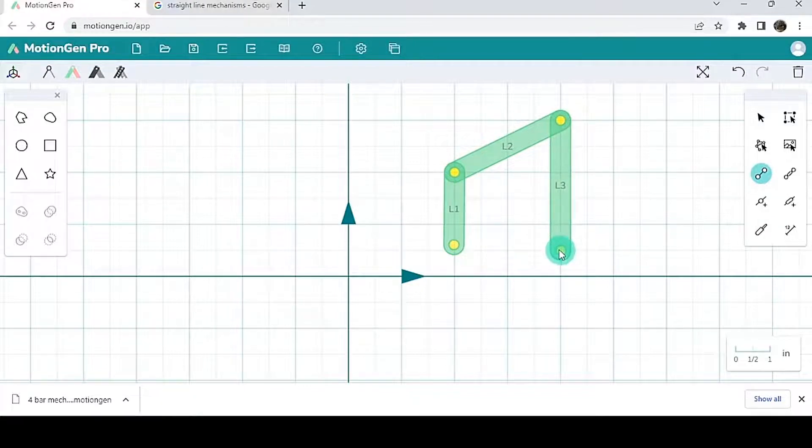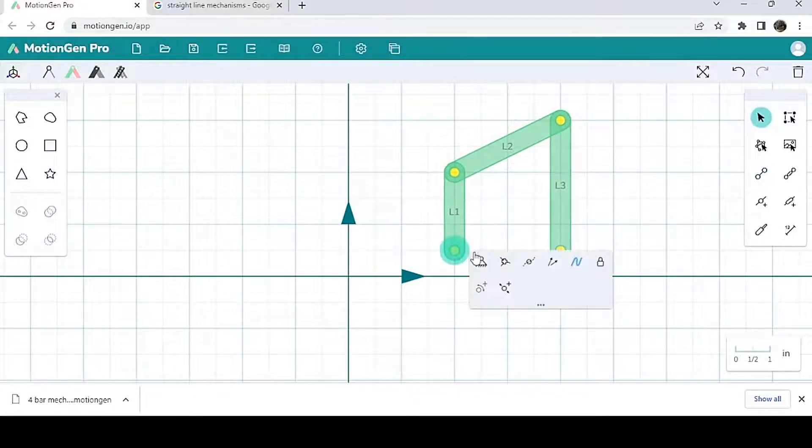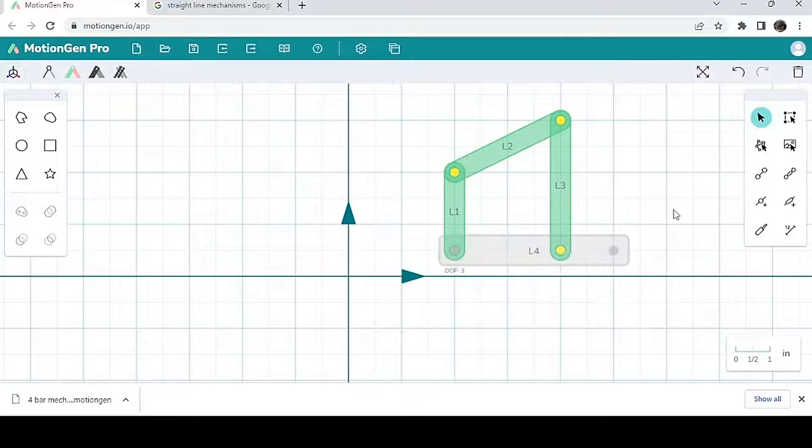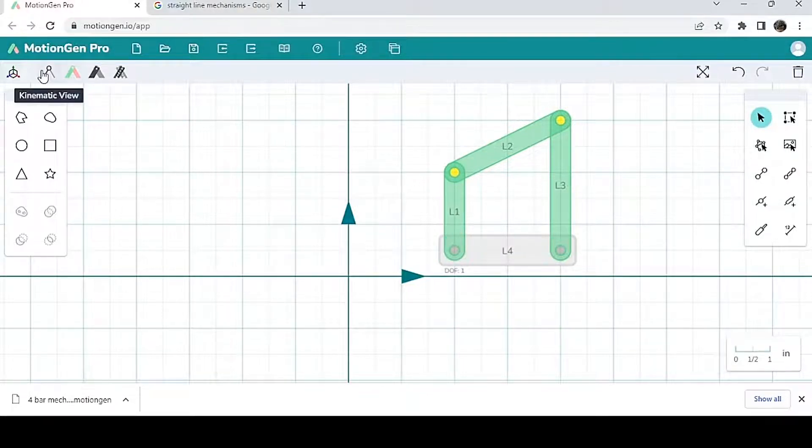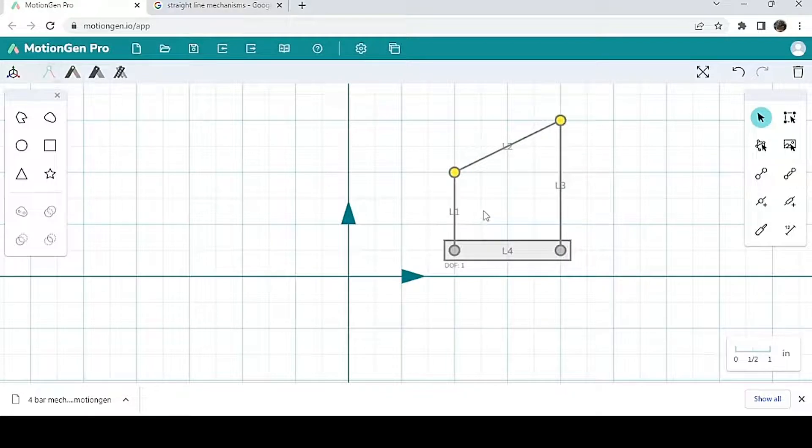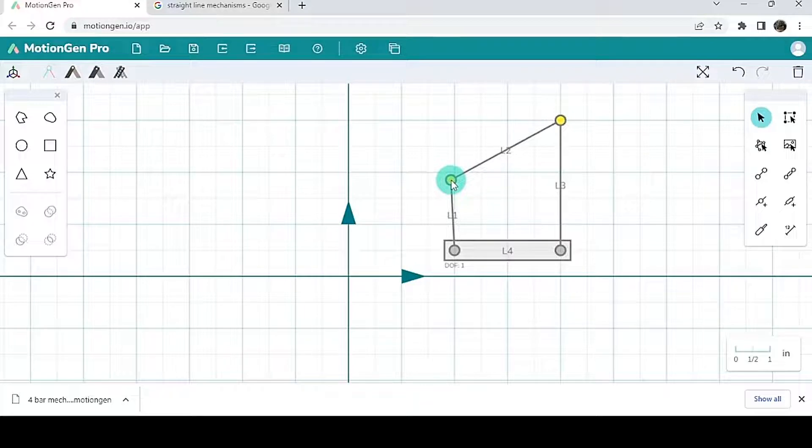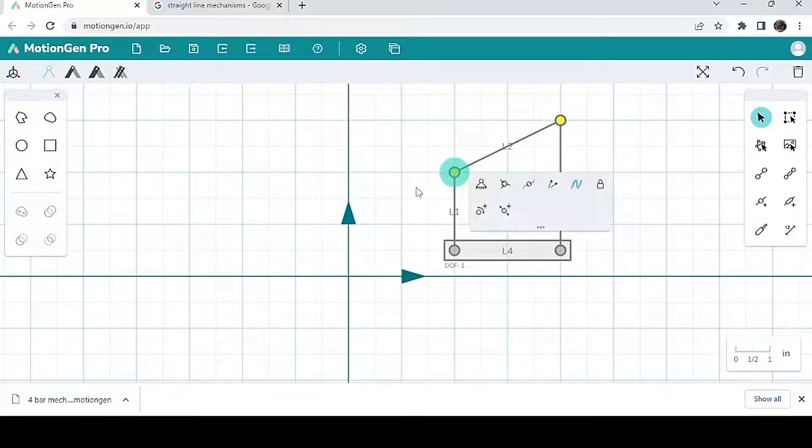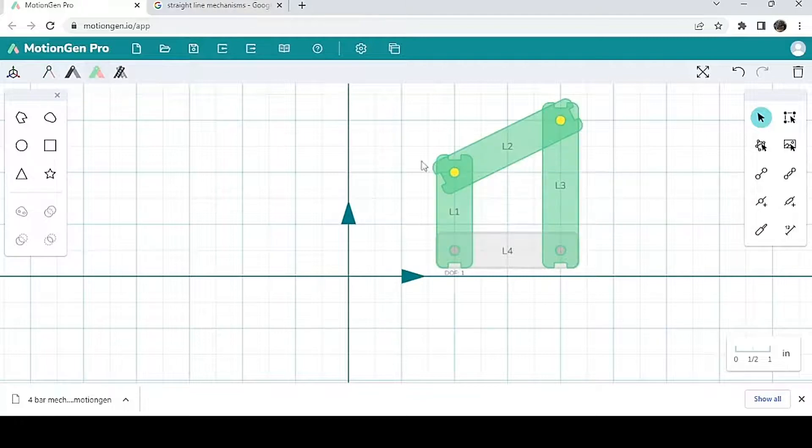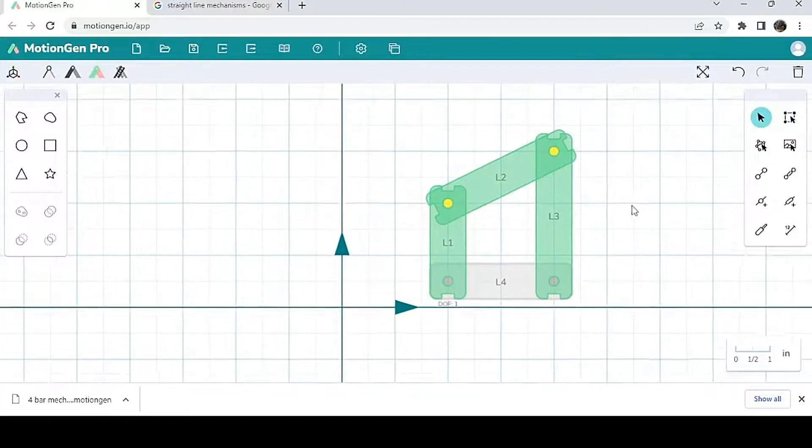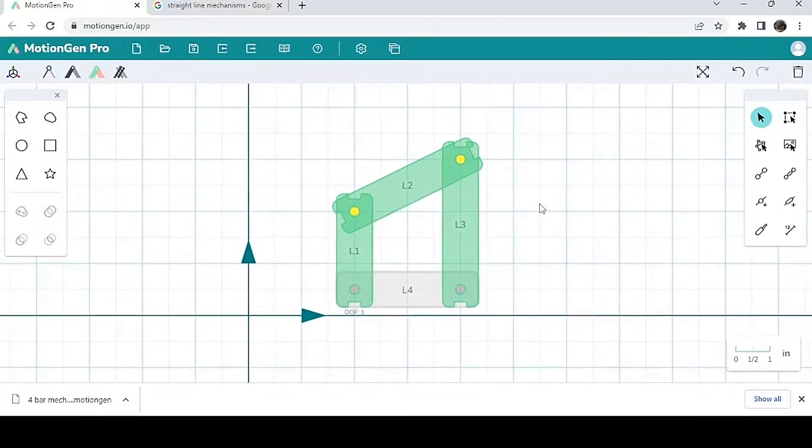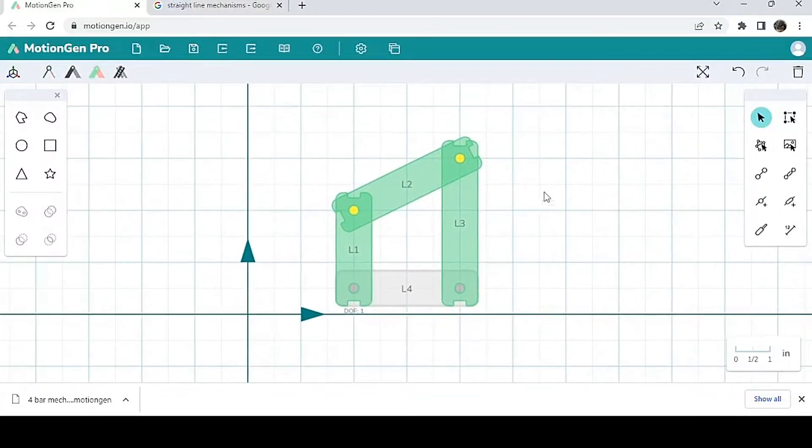Kinematic view looks like this. This view is most useful whenever you are only concerned with the lengths of the links and you don't really care about the shapes of them. You also have freeform view, which is not as common.